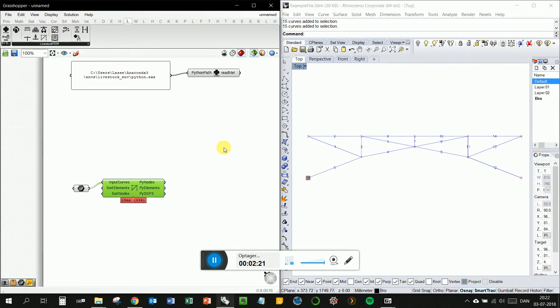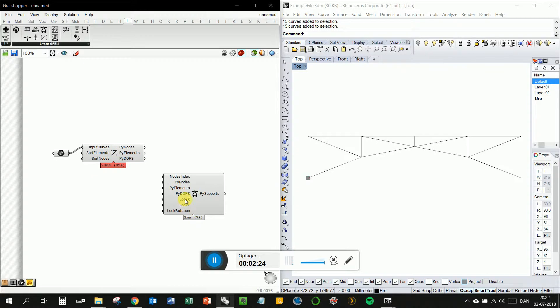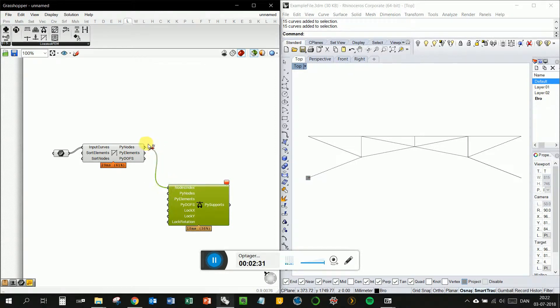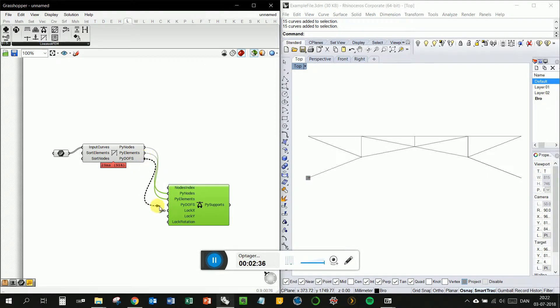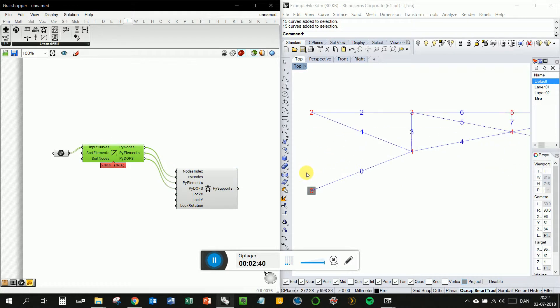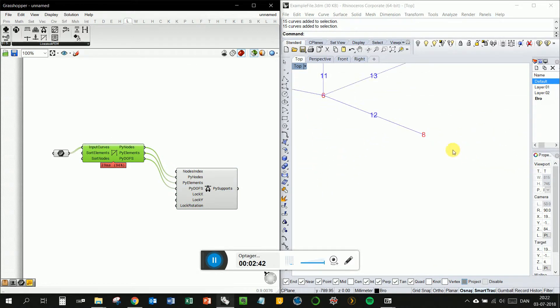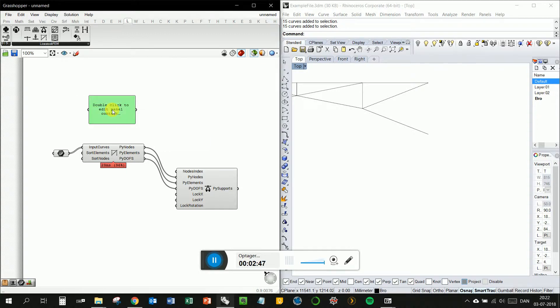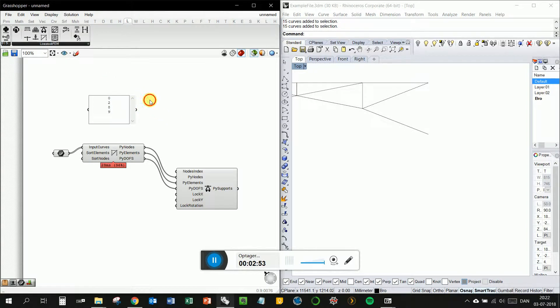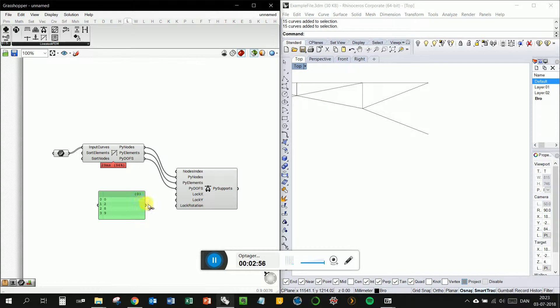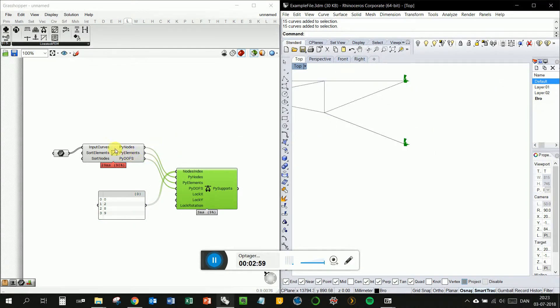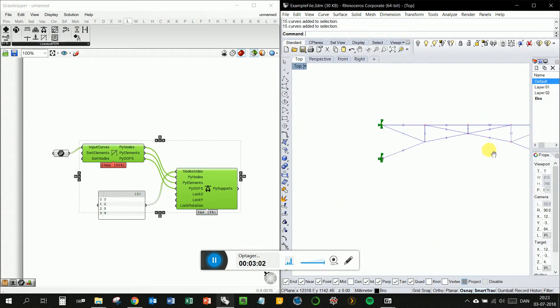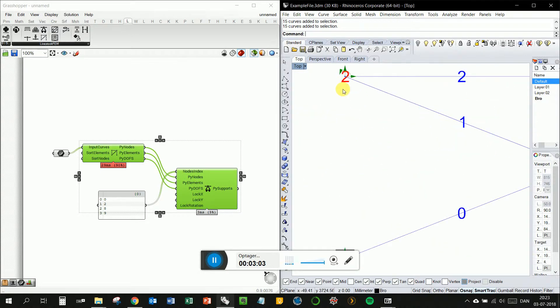Then we want to define some supports. We make them cantilevered, so all these are set as true by default. Put in the pi nodes, put it in here. Put the pi elements in here. Pi dofs in here. And we want to put the elements in node 0, 2, 8, and 9. So you can see, now we have specified some supports and they are placed correctly. And they are locked in all three directions.